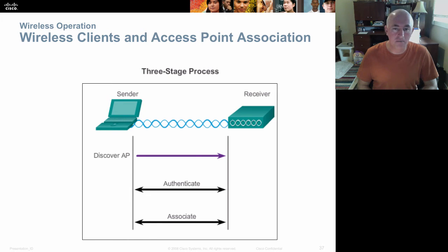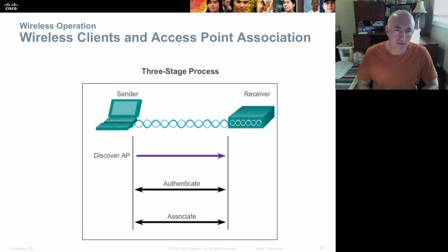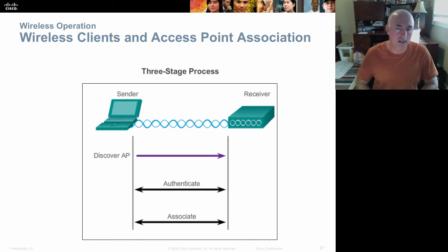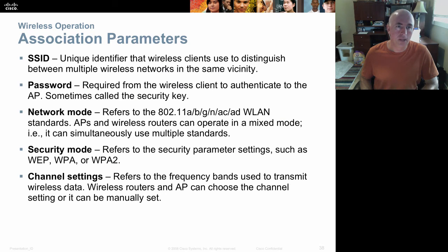Authentication and association involve a three-stage process. First, devices discover each other through the SSID — like 'Clark Student Wireless' or 'HughesNet' at home. Clicking on the discovered network prompts authentication; entering the correct password causes the device to associate with the access point. The SSID is simply a made-up name — a unique identifier of your wireless network. The password is a shared key entered into both the access point and the connecting device; they must match to authenticate.